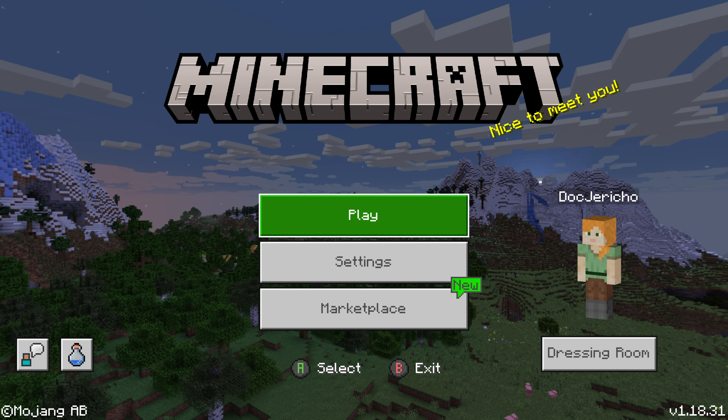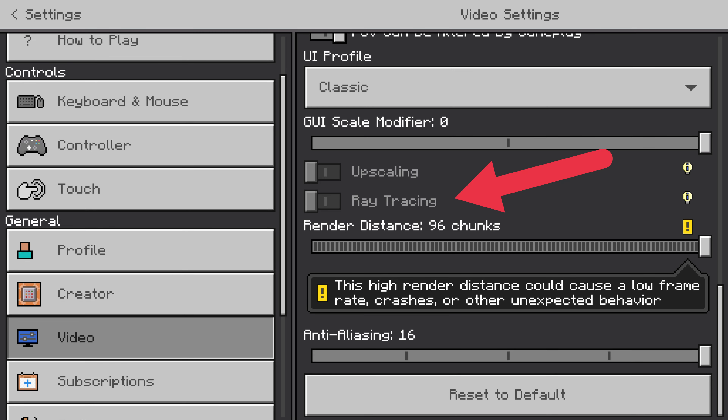You should also note that the Bedrock edition of Minecraft is available through Xbox Game Pass for PC or Game Pass Ultimate. There's no need to purchase the Bedrock edition if you have bought the Java edition in the past, unless you don't want to play using Game Pass.